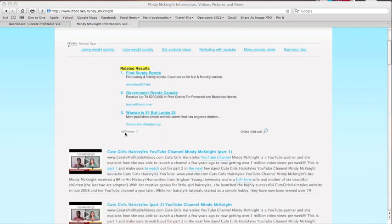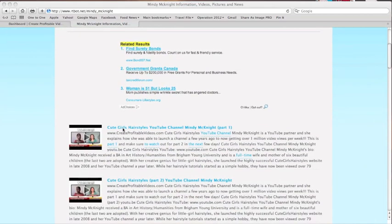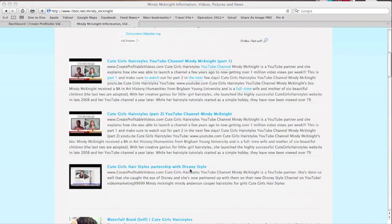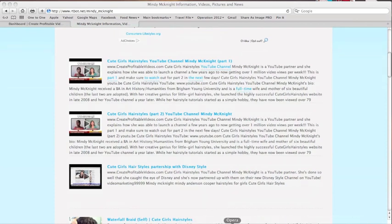So on one of my channels, I've interviewed Mindy McKnight. I've done two interviews with her. And they picked up on her name. And they picked up right here again. So because of that, which is really great,